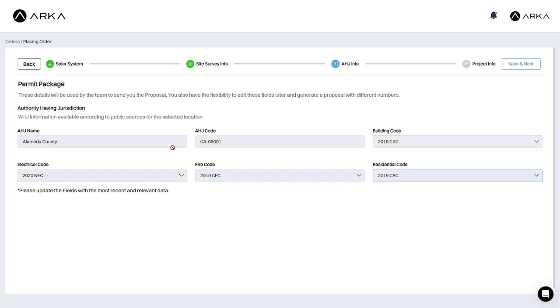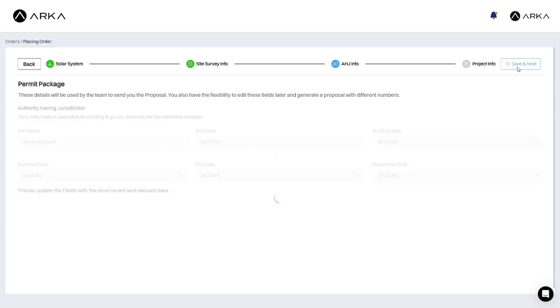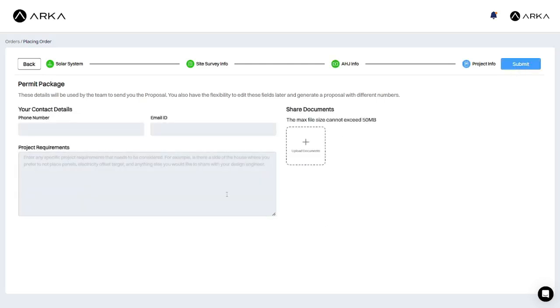Finally, on the project information page, you can fill in your contact details. You can also add any relevant documents that the representative might need to refer to when creating the permit package.